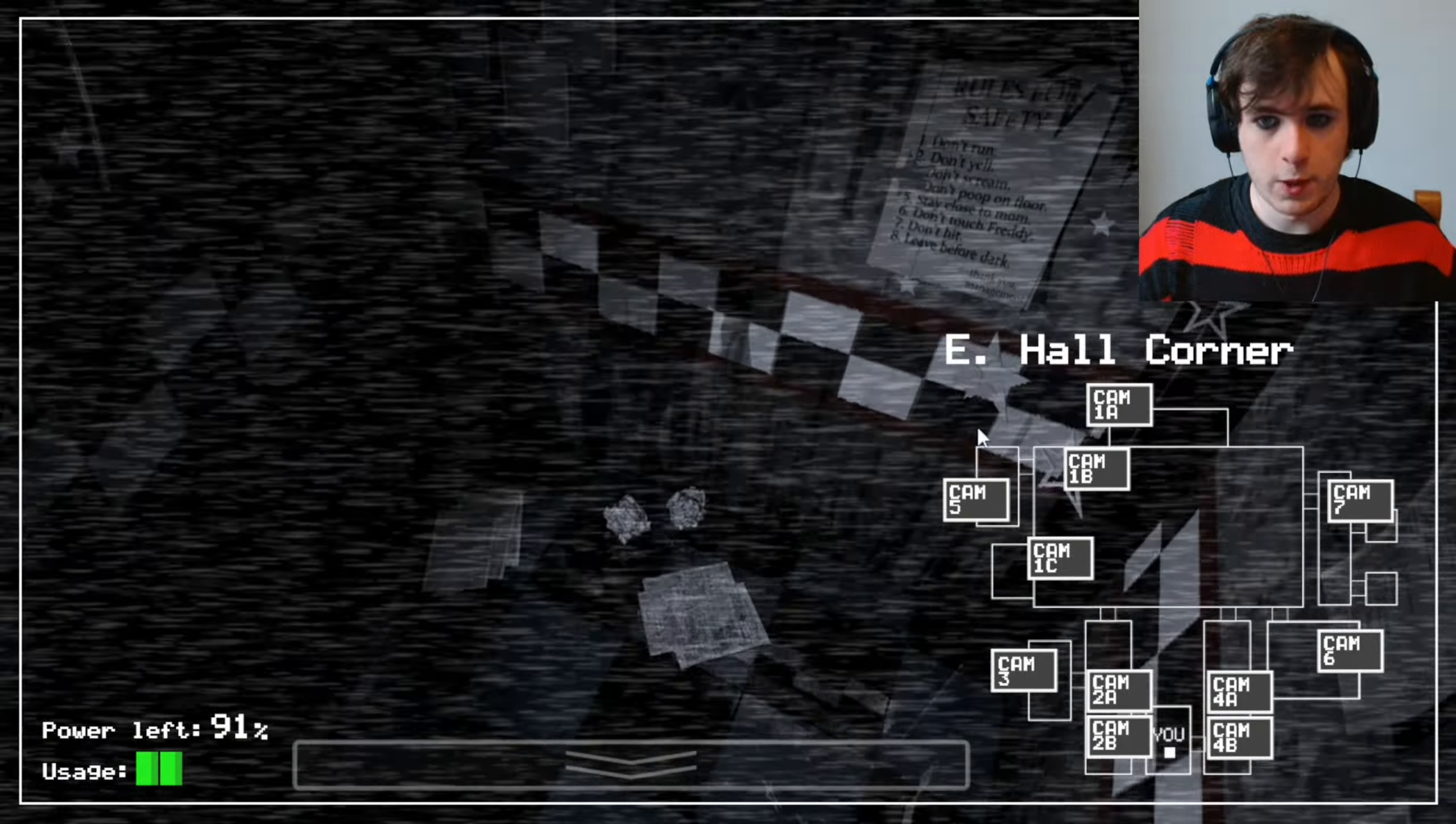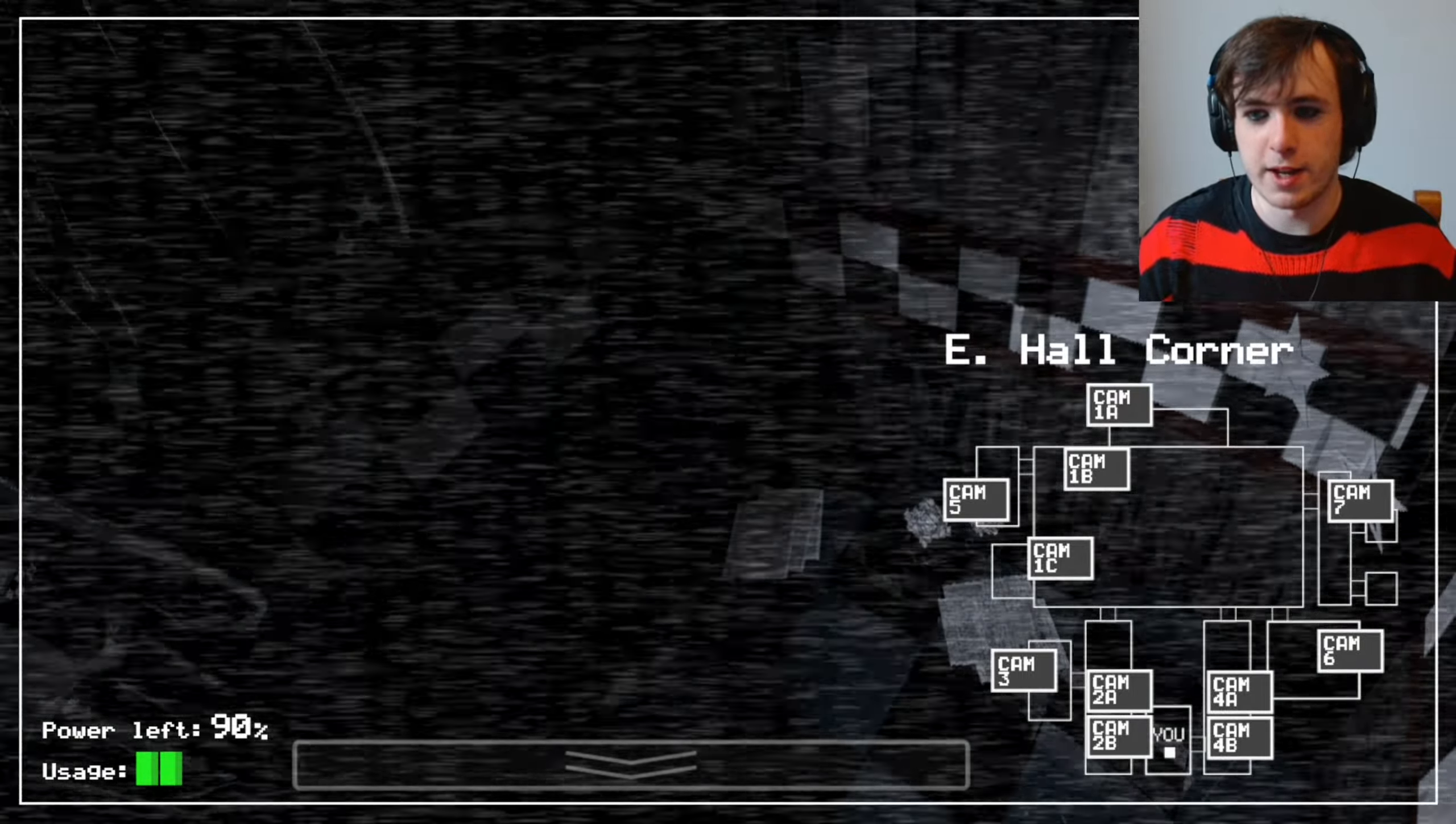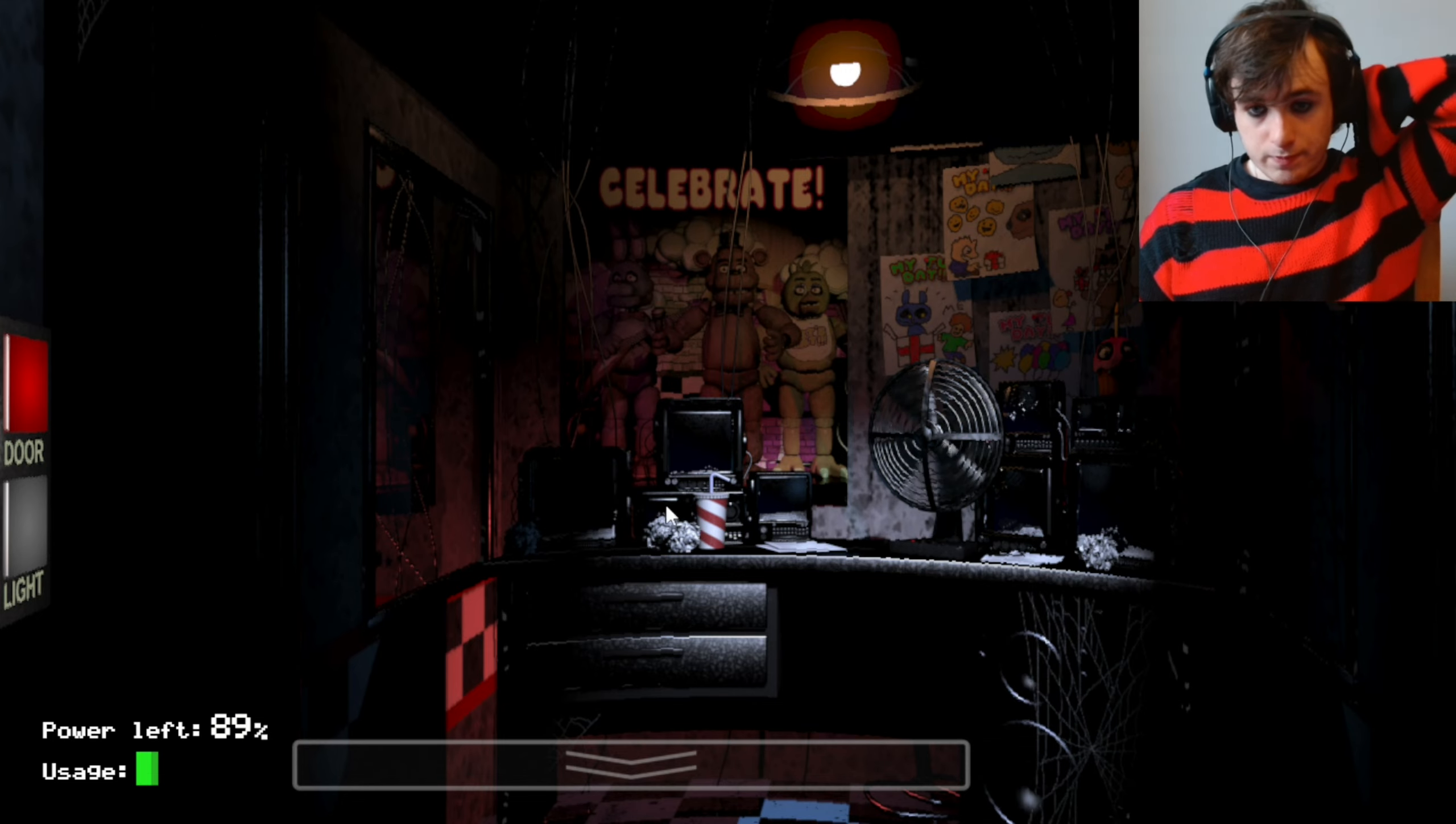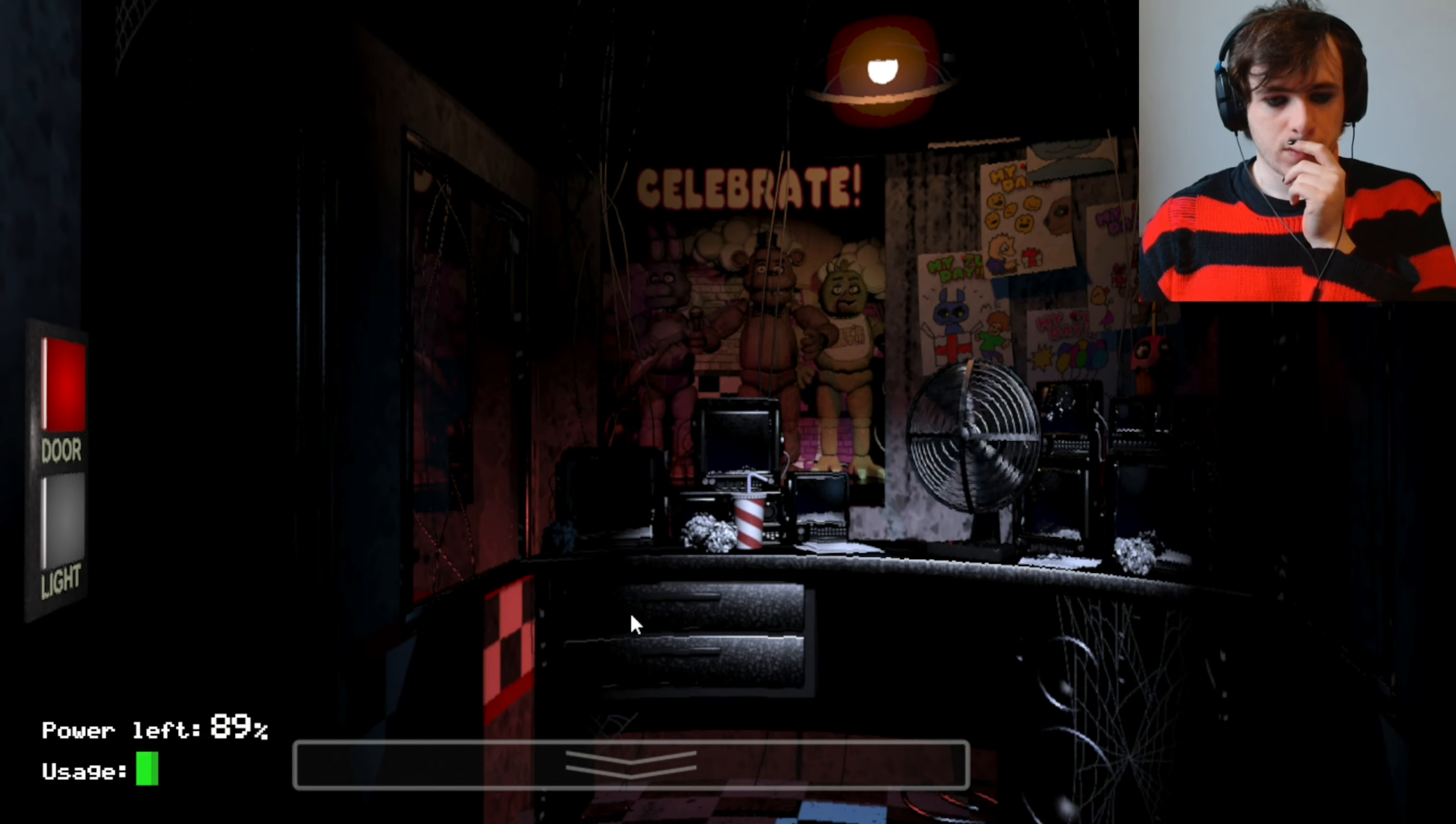Don't run, don't yell, don't scream, don't shit on the floor, stay close to mum, don't touch Freddy, don't hit, leave before dark. Thank you, management.